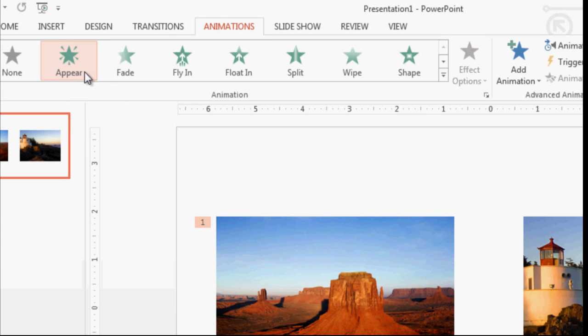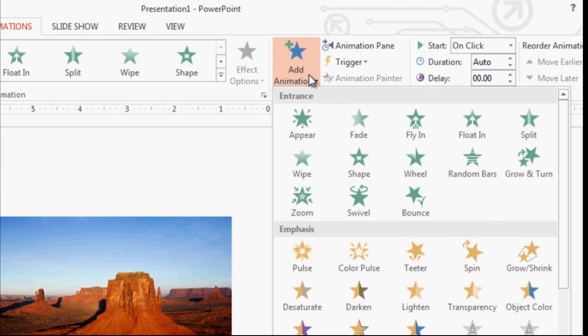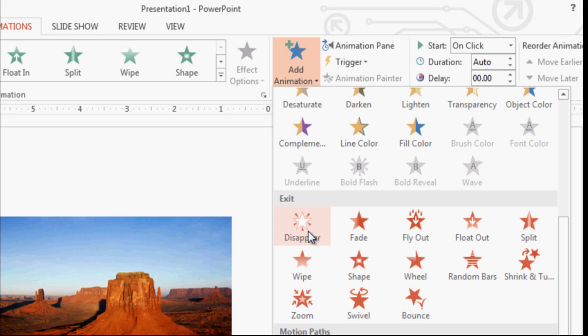And then the second part is we need to add a complementary animation. So over towards the right you'll see a button that says add animation. I click on add animation and choose to add the disappear animation.